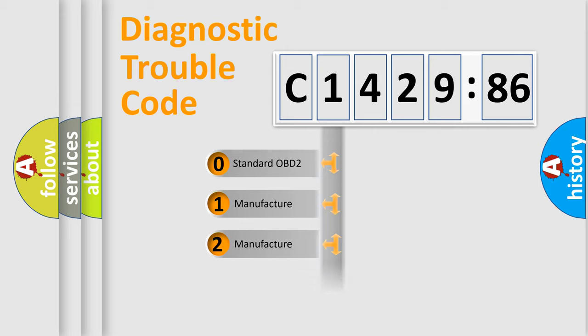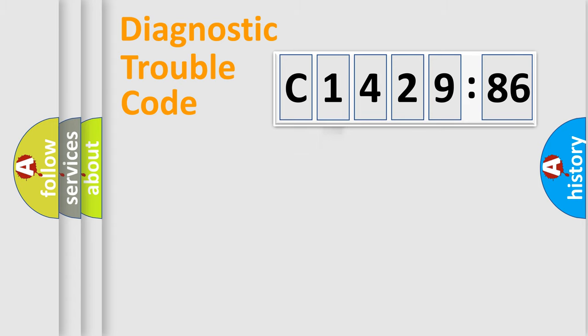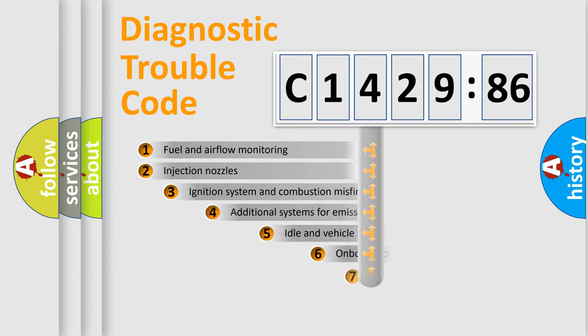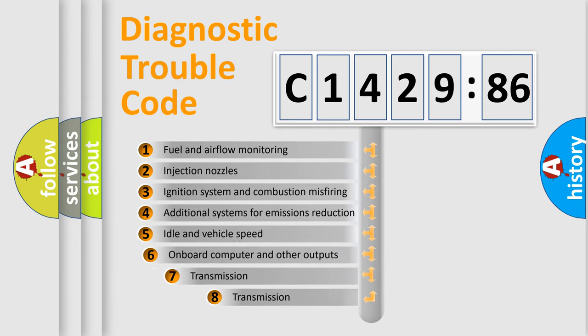If the second character is expressed as zero, it is a standardized error. In the case of numbers 1, 2, 3, it is a more prestigious expression of the car-specific error.